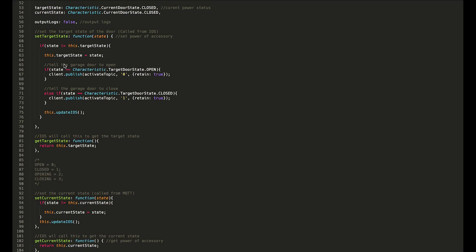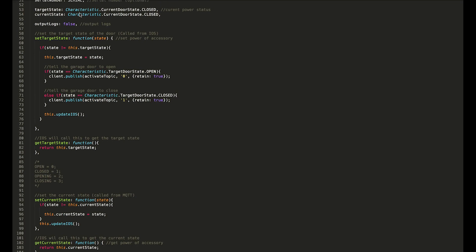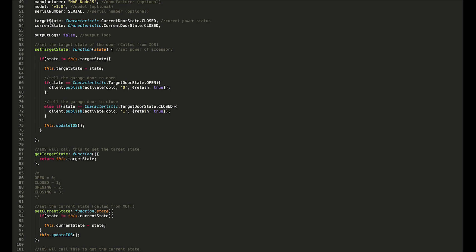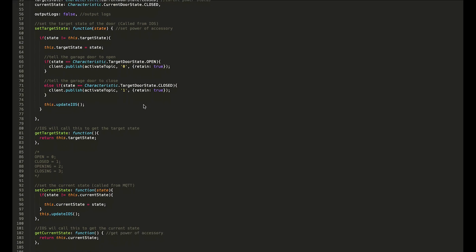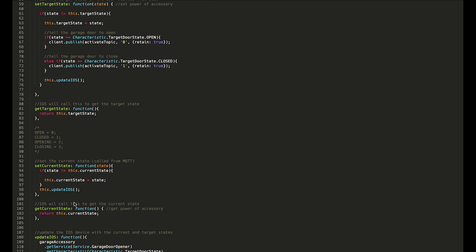Then we have a couple of variables here: we have target state and current state. Initially, we just define them both as closed because that's generally—if the system starts up, the garage door will actually end up being closed most of the time. So those are our initial states, and then we just have a few methods here to go over.